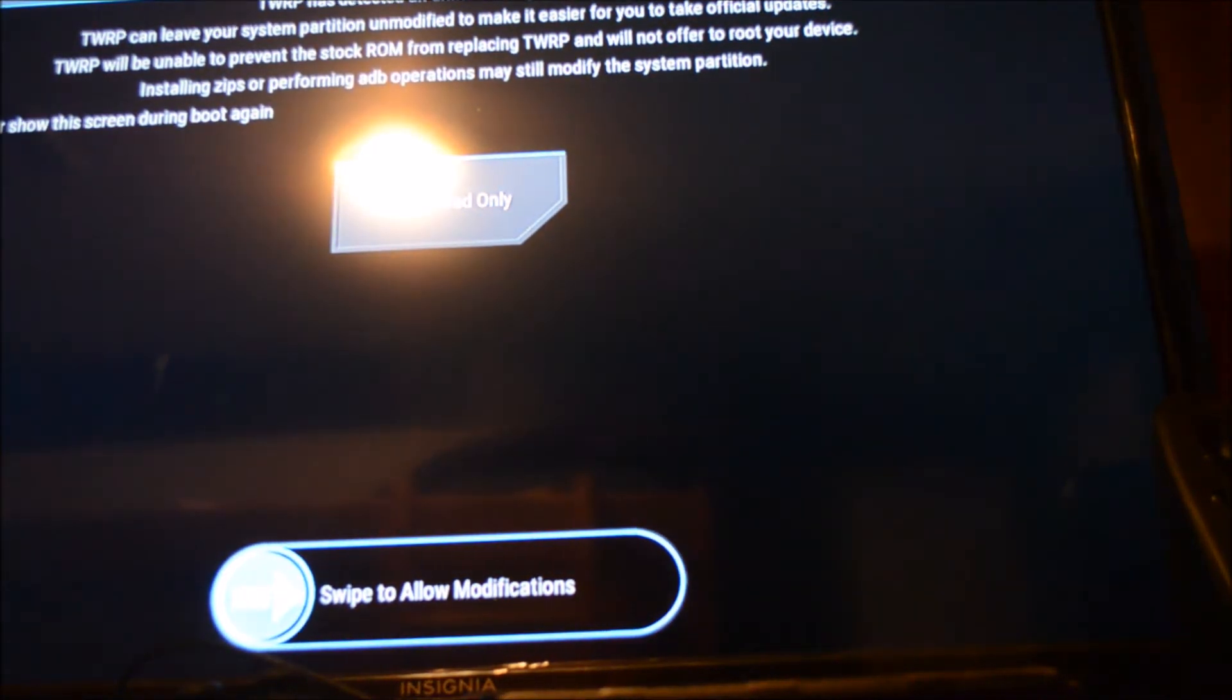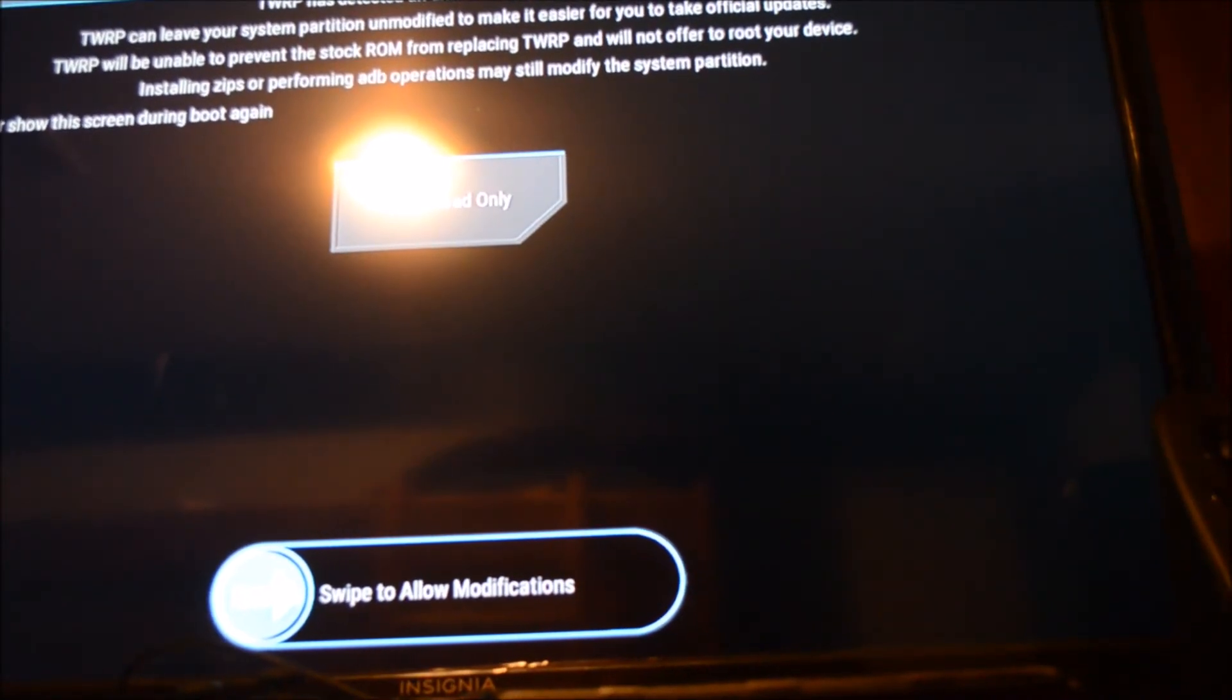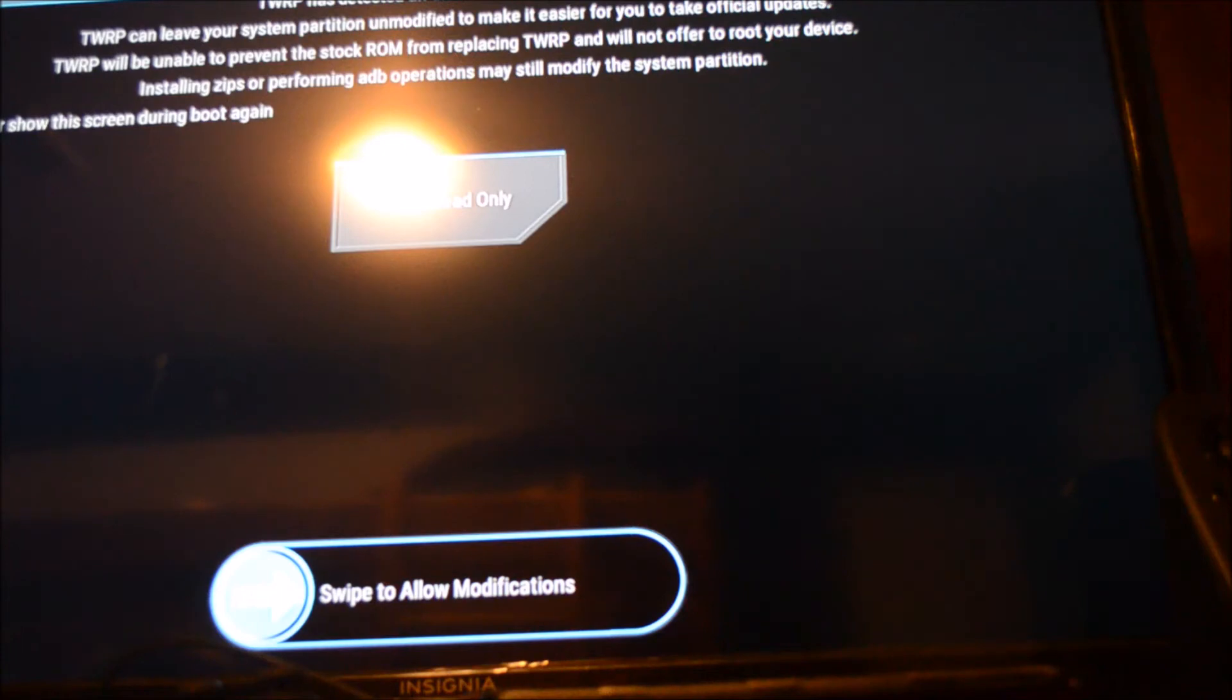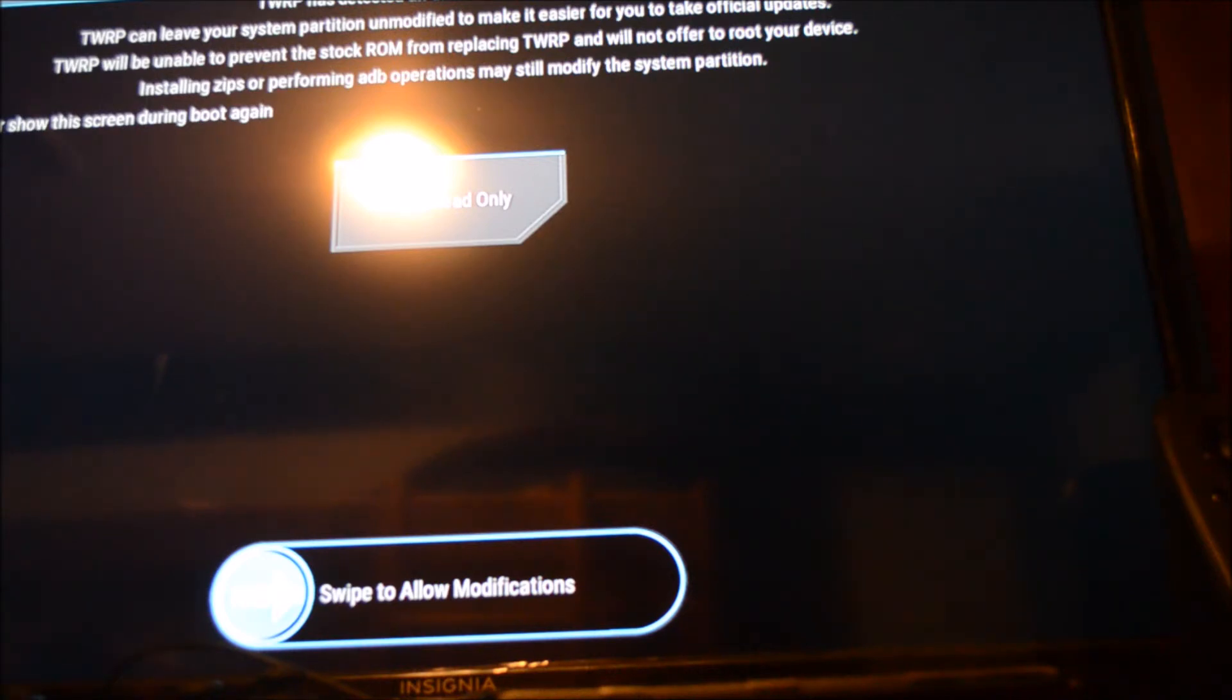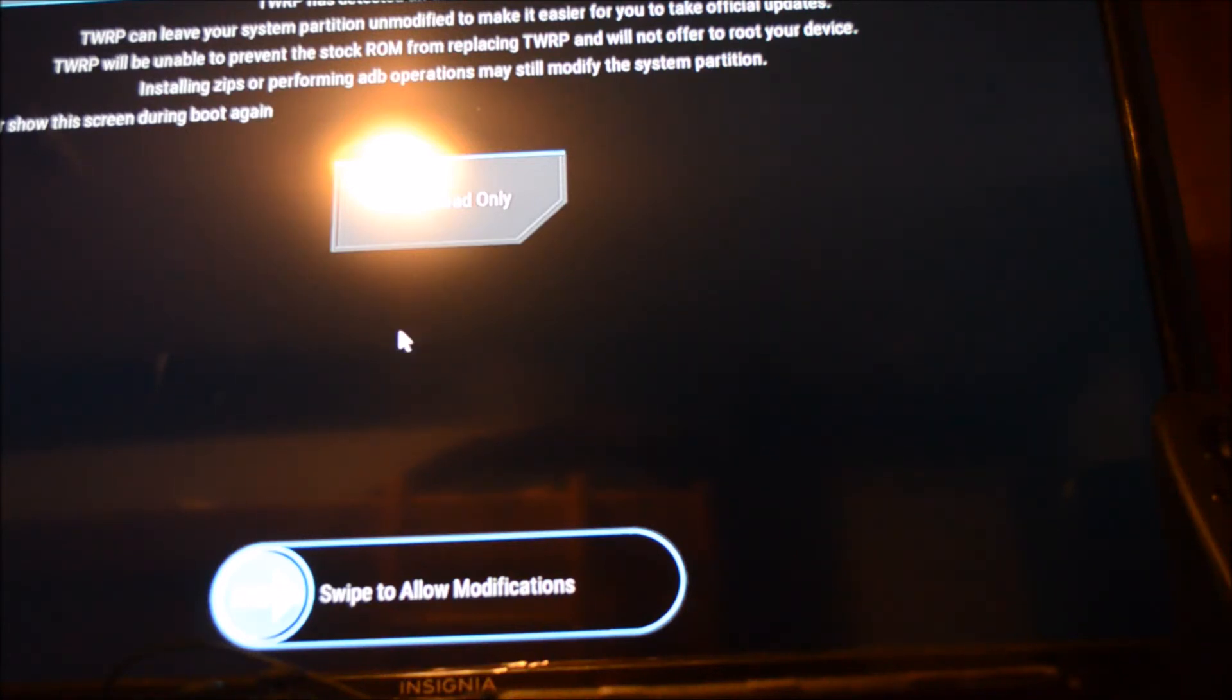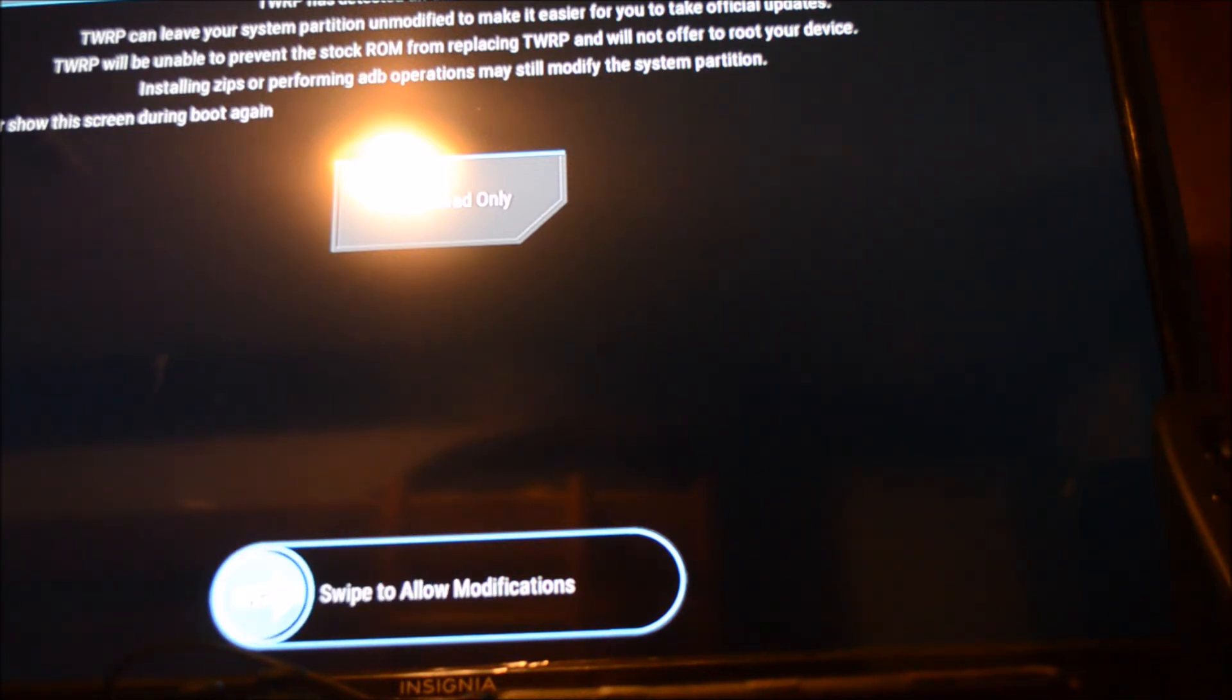And since I did TWRP recovery, I can now connect an OTG cable and a mouse to navigate through the recovery. If you don't want this to be a permanent fixture, you can do read only. If you want it to be a permanent fixture, you can swipe and it'll allow all the modifications. I'm, for showing purposes, only doing read.